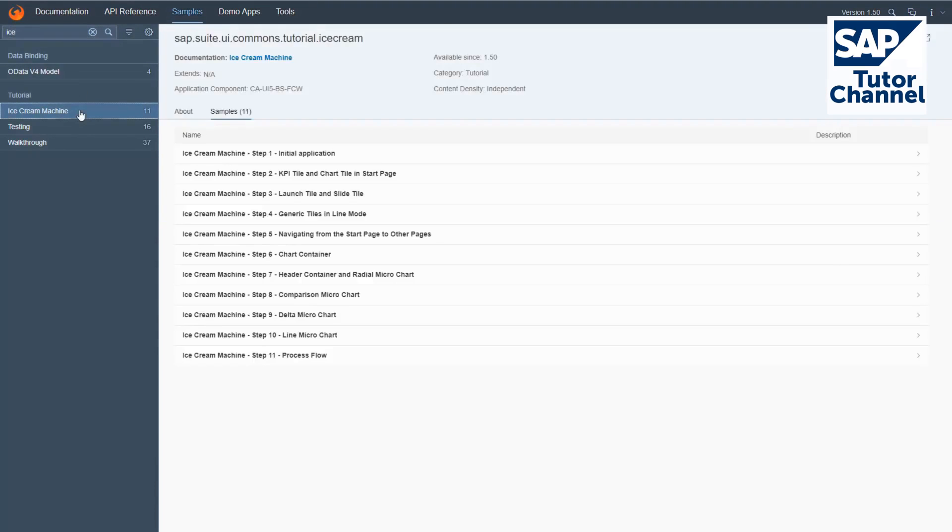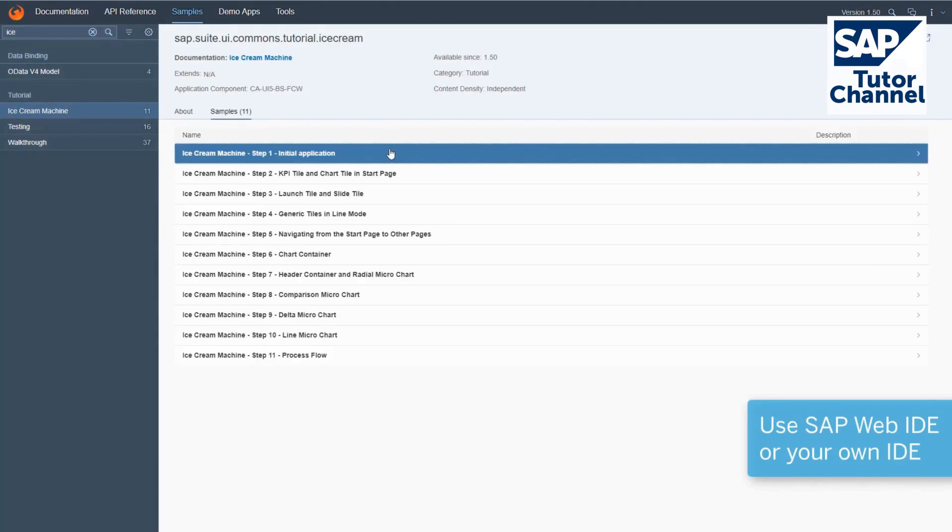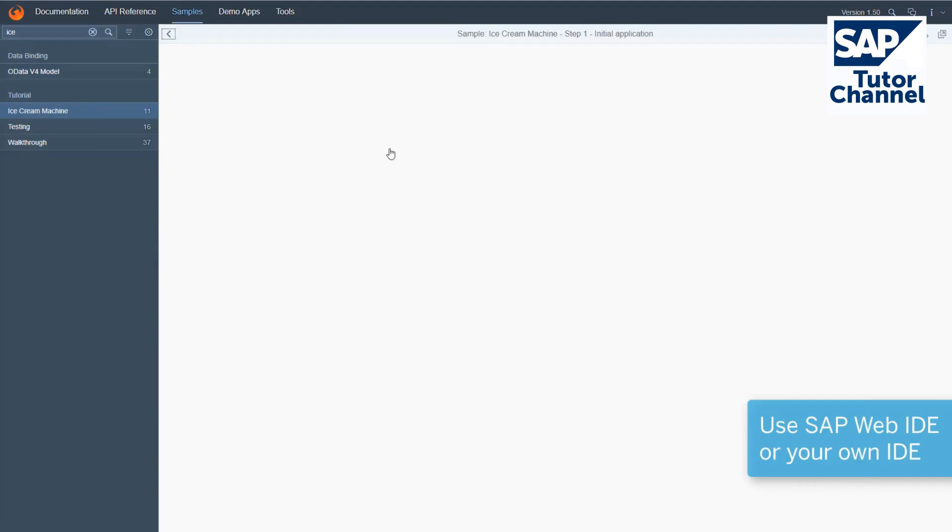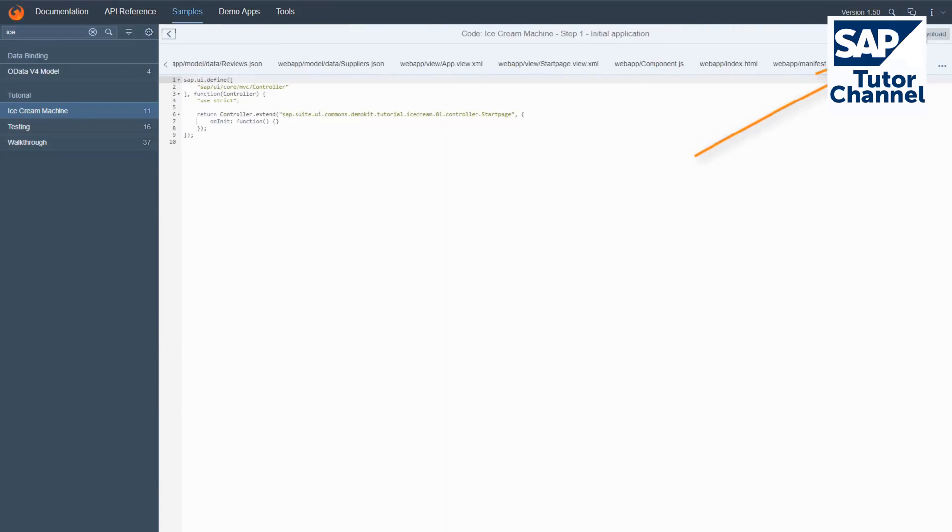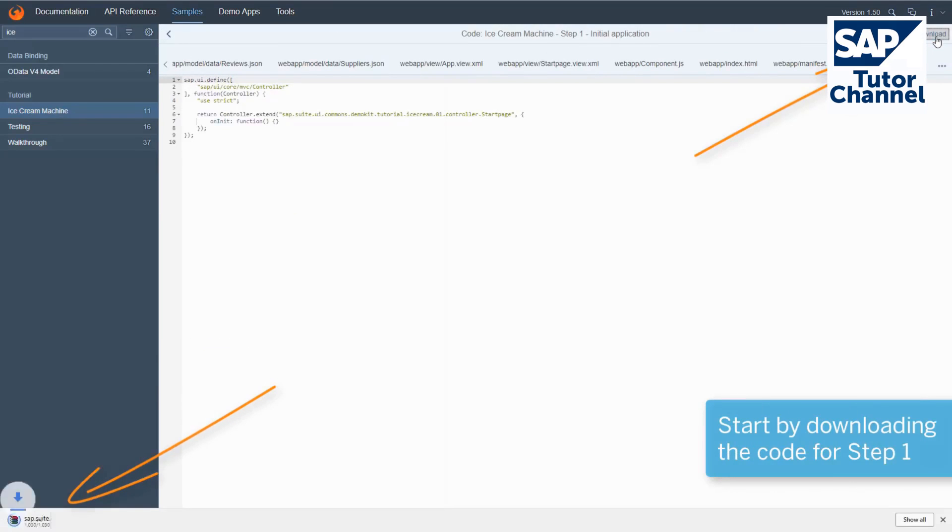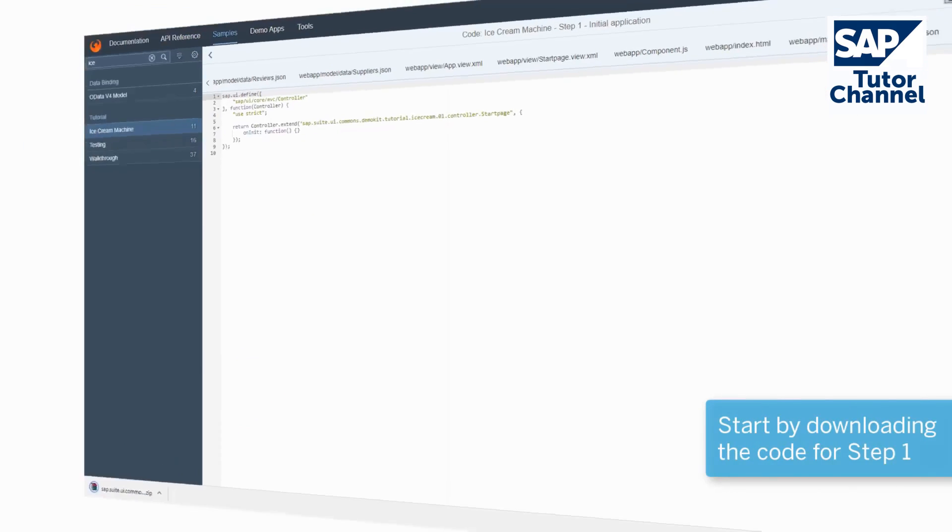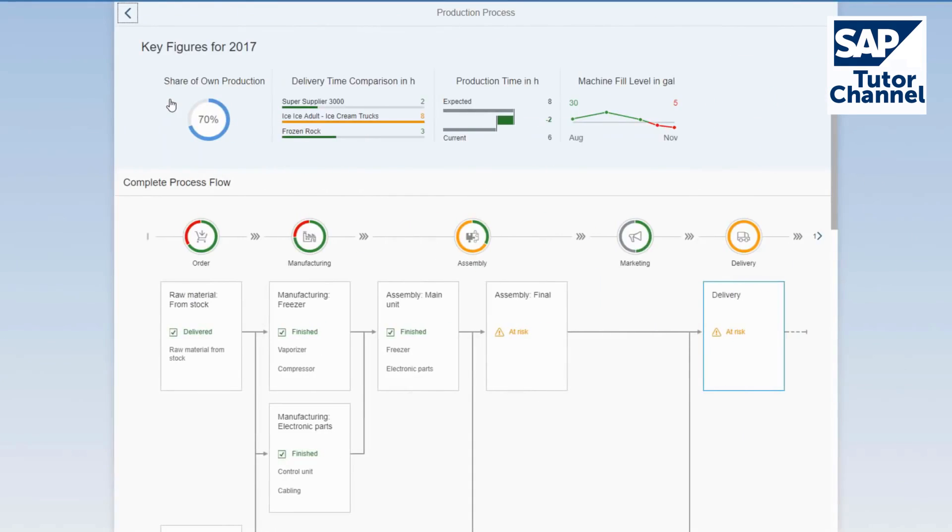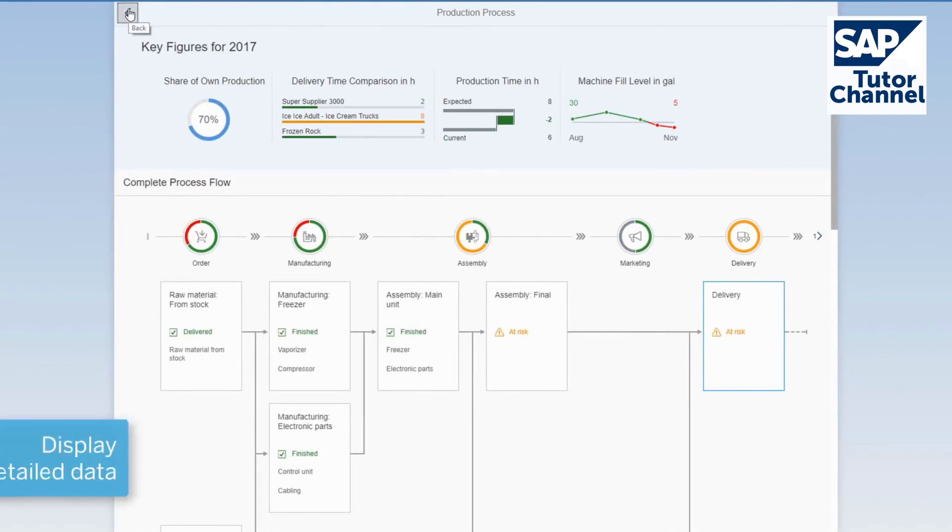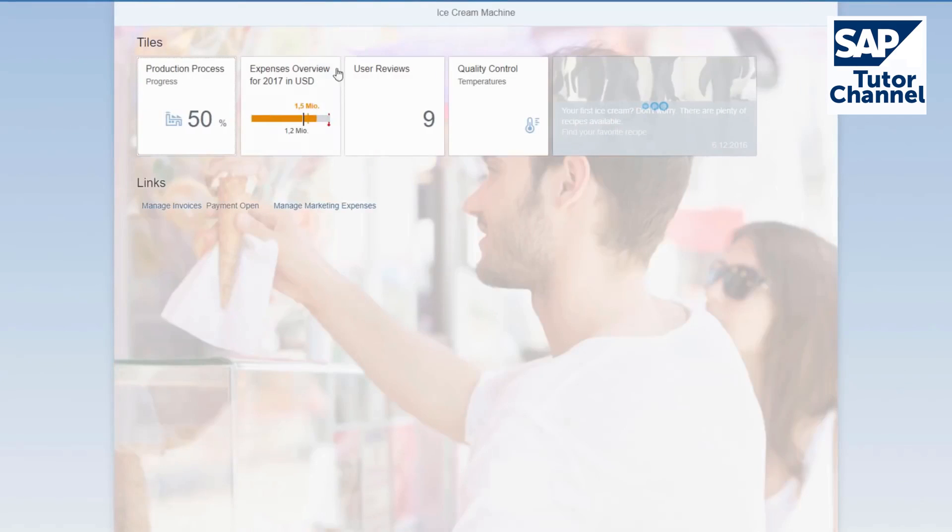You can use SAP Web IDE or your own development environment. Just start by downloading the code for step 1 from the samples and start coding. You can use the process flow control to display detailed data on the production process tile.